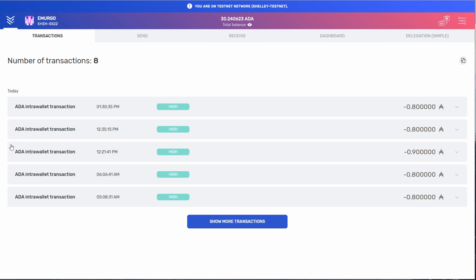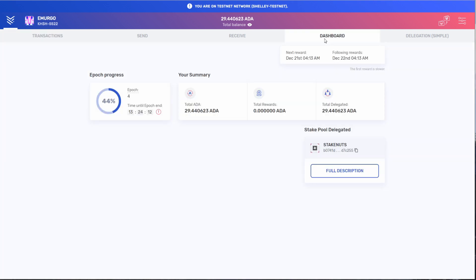So if your transactions have arrived, let's check out the new functions starting with dashboard. Now under dashboard, because I'm already delegating some ADA to a stake pool, it has some information in there that you might not see.